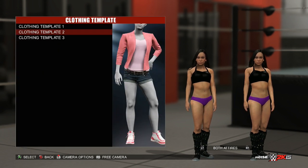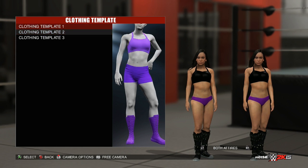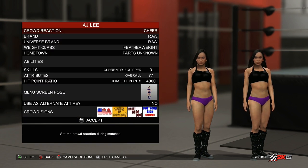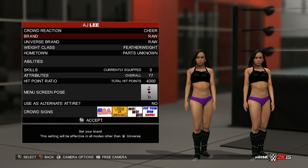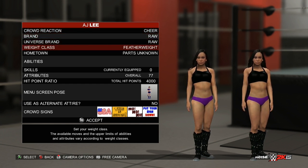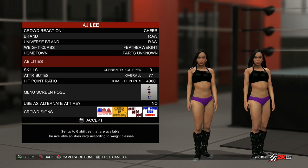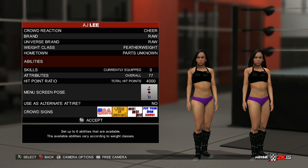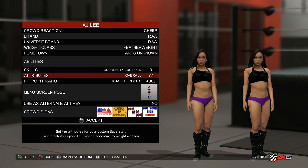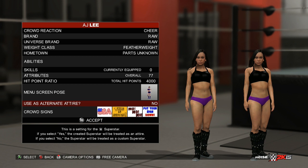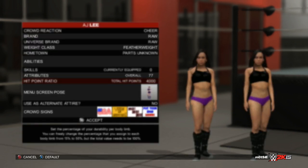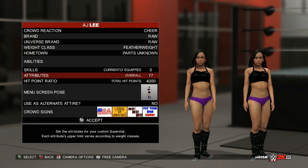And that is unfortunately all that's in there. There are a couple of clothing templates — just three of them. From there, you can also change personal information: crowd reaction, brand, universe, weight class, hometown, abilities, and skills. These actually set nothing when adding new divas, so if you want to make them the same as AJ's, setting them as an alternate attire will remember the values, otherwise you'll have to set them yourself. The diva attribute is 77, total hit points 4,000 — same as last year.